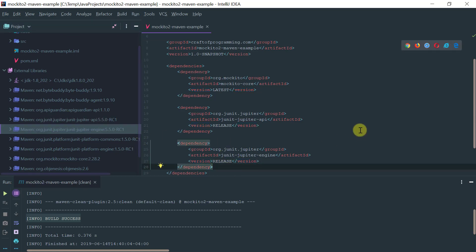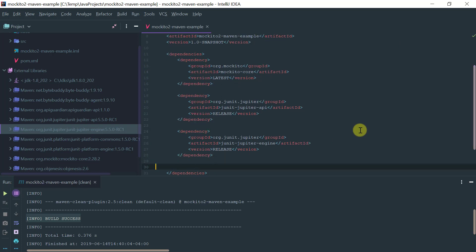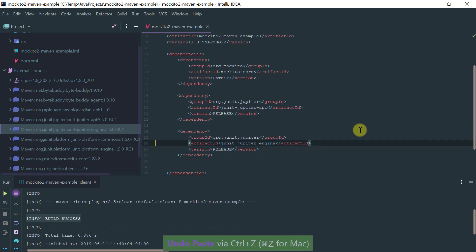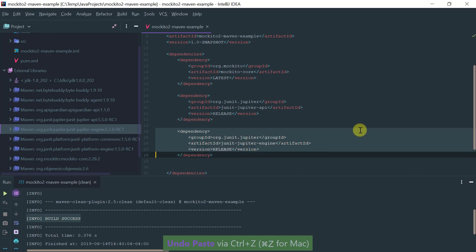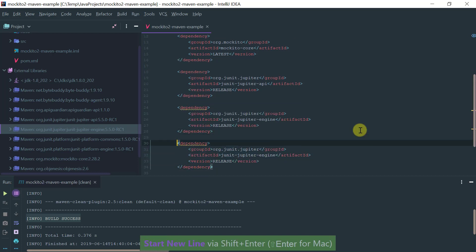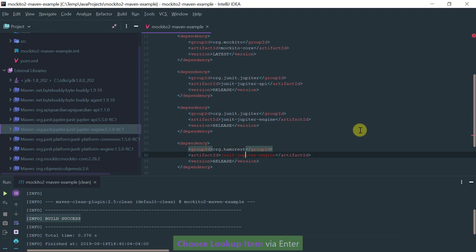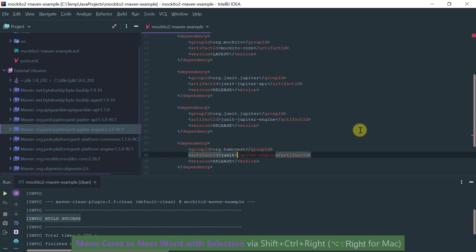If everything goes well I should see here the Jupiter, the Jupiter API and the Jupiter engine. And perhaps you might want Hamcrest as well, so again let me add the dependency for Hamcrest so that you have in a single place all of the configuration that you will need if you're using Maven to do Mockito testing with JUnit 5.